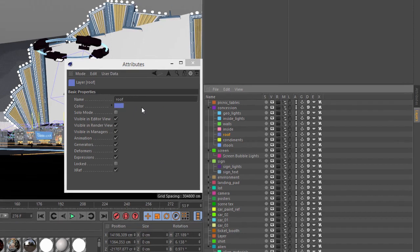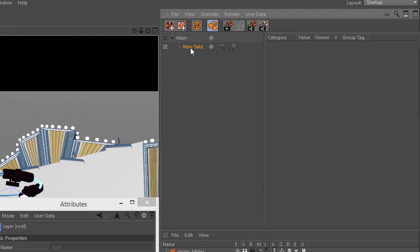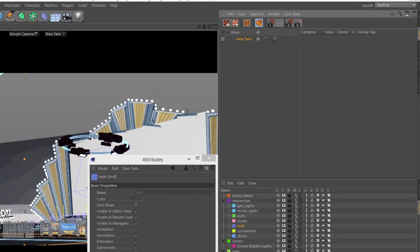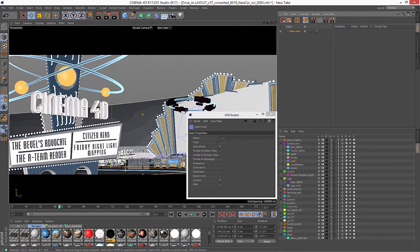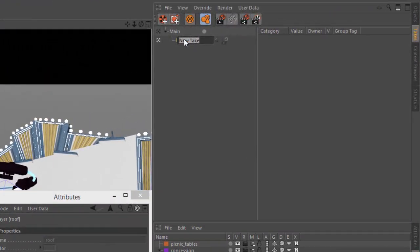So if I create a new Take, and let's just create a Take that removes all of the bubble lights on the sign, the concession stand, and the main screen. So I'm going to type No Bubble.